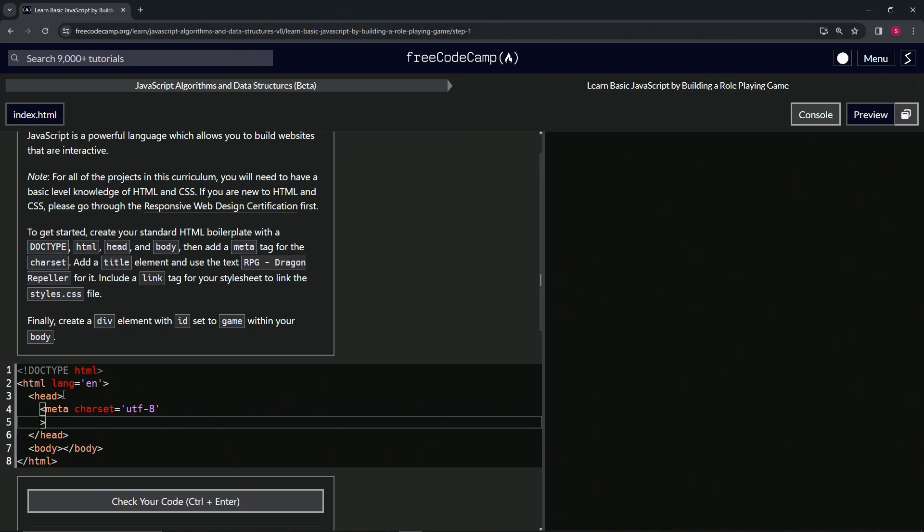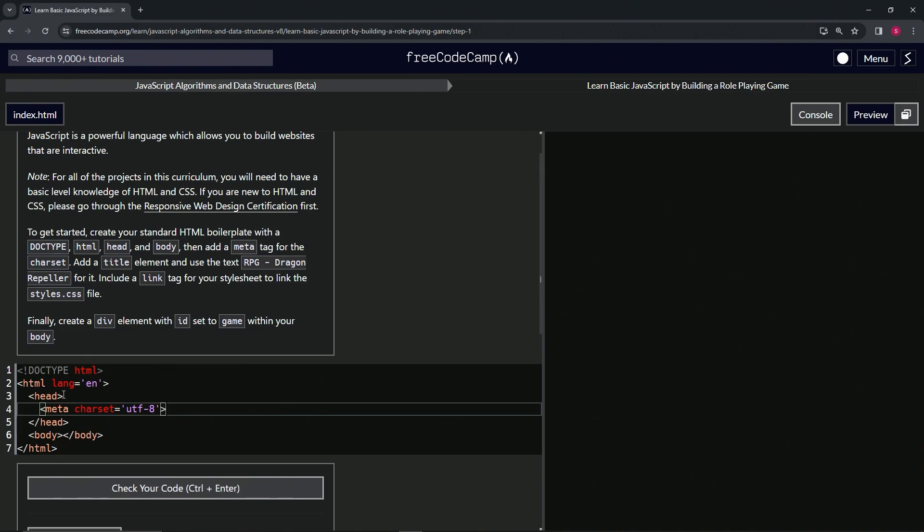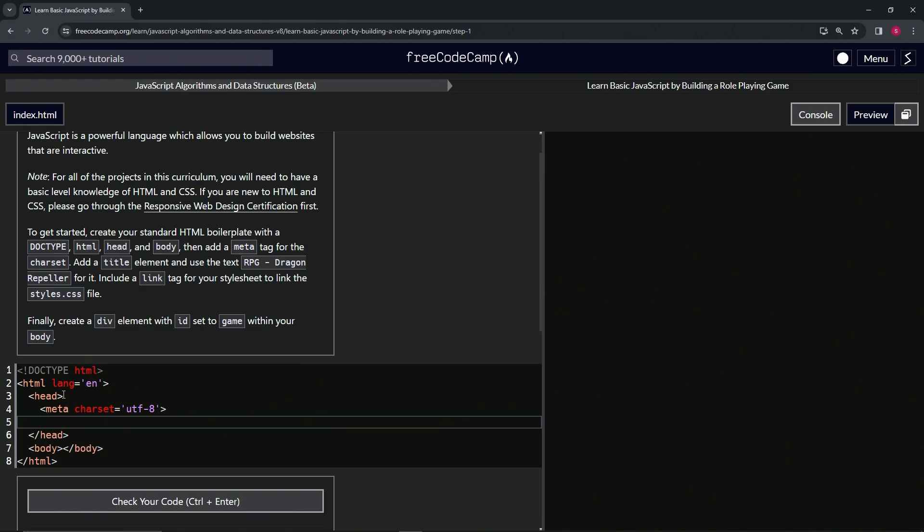Then we're going to come down here, not like that. We're going to come down here and do the title. So title and close title. And for the title, we're going to put the RPG dragon repeller. So RPG hyphen dragon repeller.